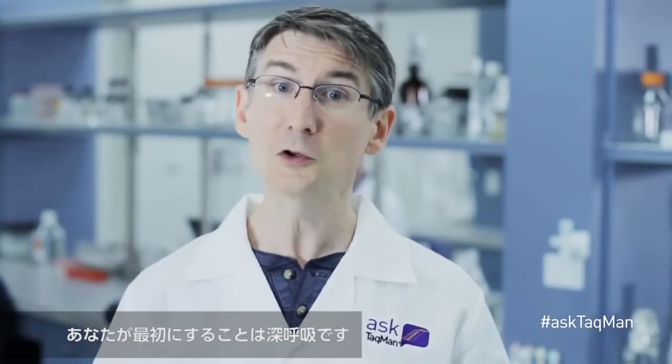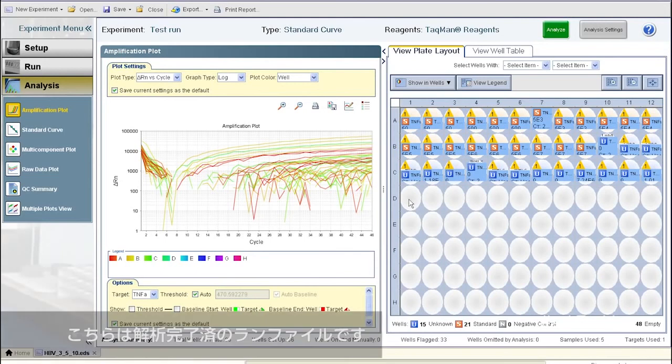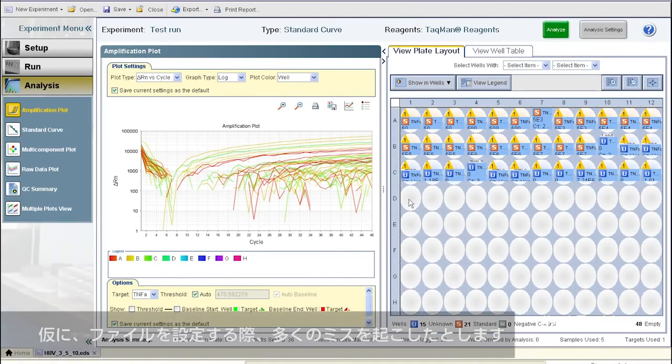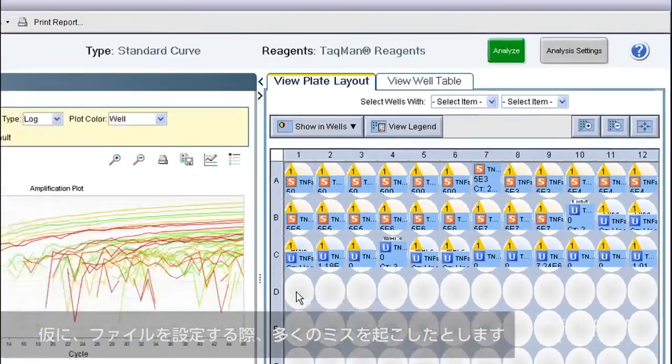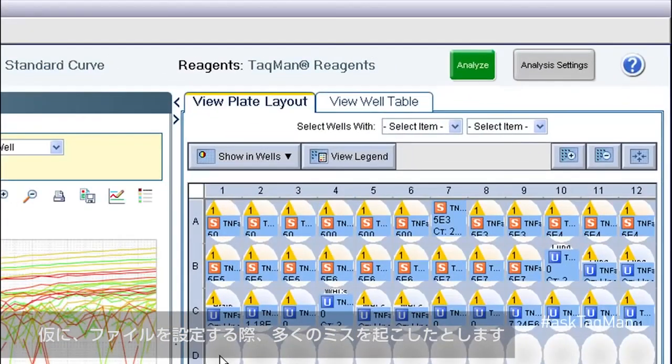The first thing you should do, Stressed, is breathe. And don't throw away the file. Here's why. I'm showing you a completed run file. Let's say I made a lot more mistakes than you did while setting up my file.